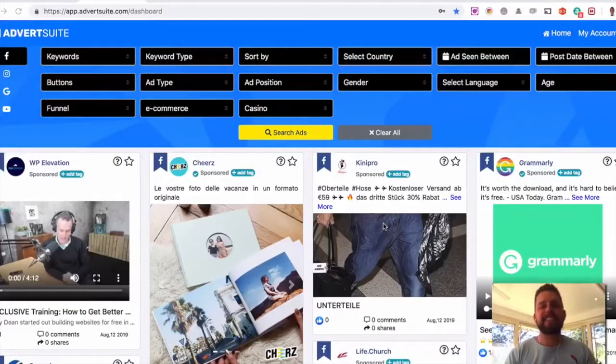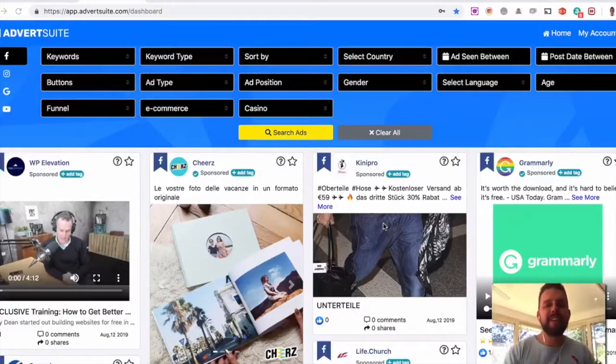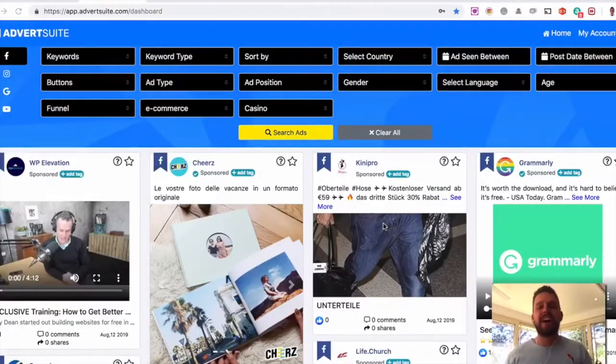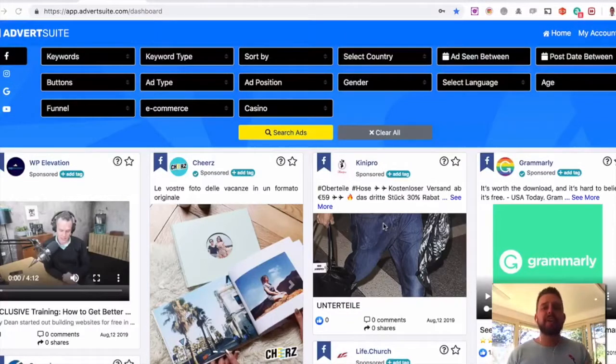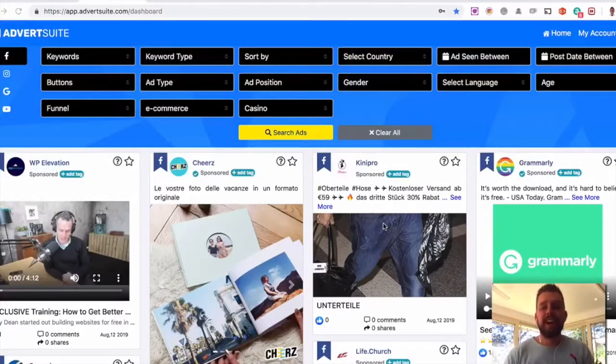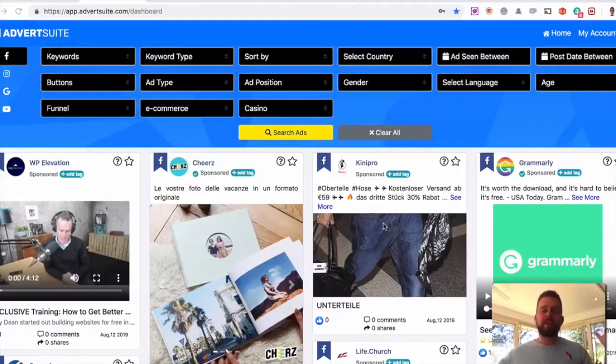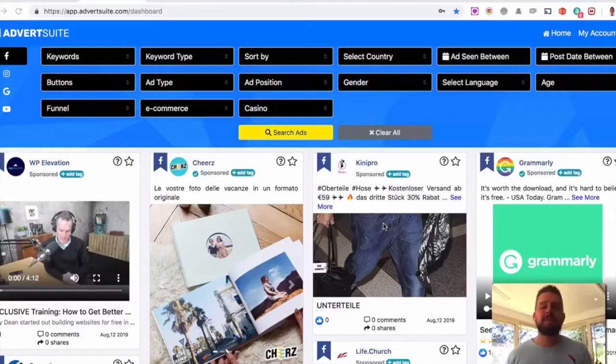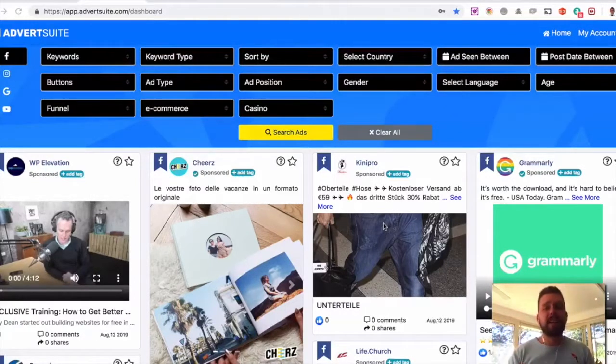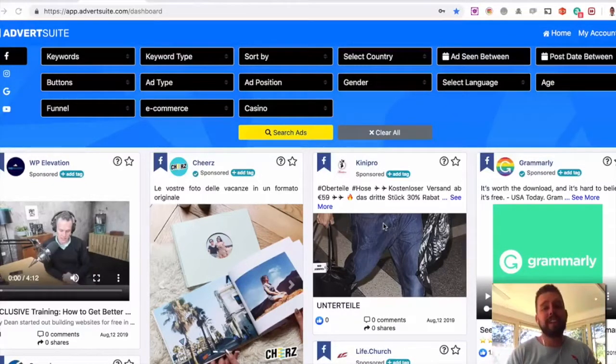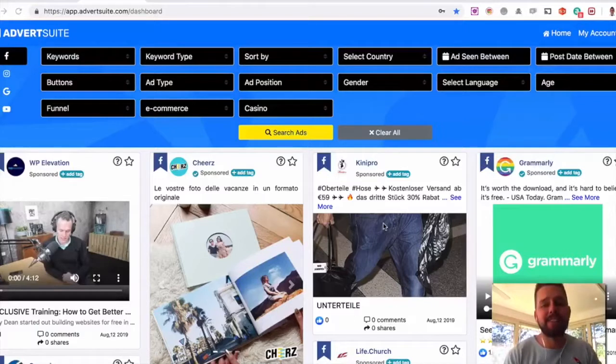Here's a quick demo video of AdvertSuite and I'm going to show you how you can use this for three key areas. However, you can use it for so many more. I'm going to show you e-commerce, local marketing, and also affiliate marketing as well. So let's just get started.